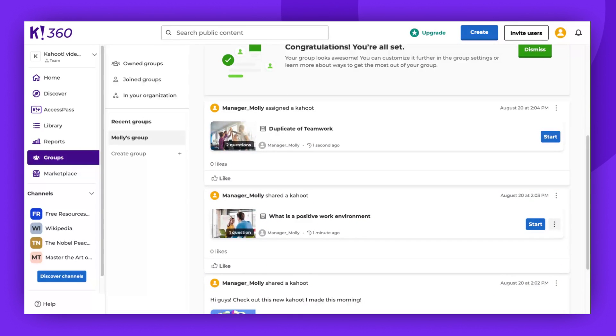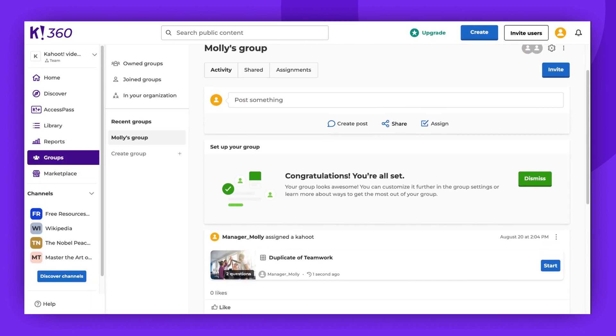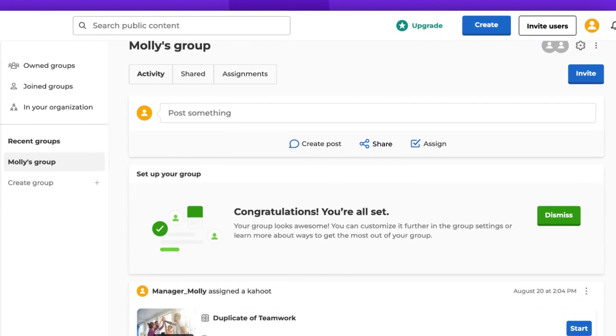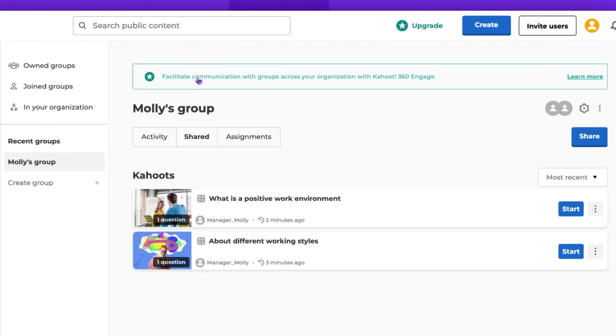You can view all the activities in the Activity tab, use the Shared tab to see only what was shared, and Assignments tab to check only assignments.